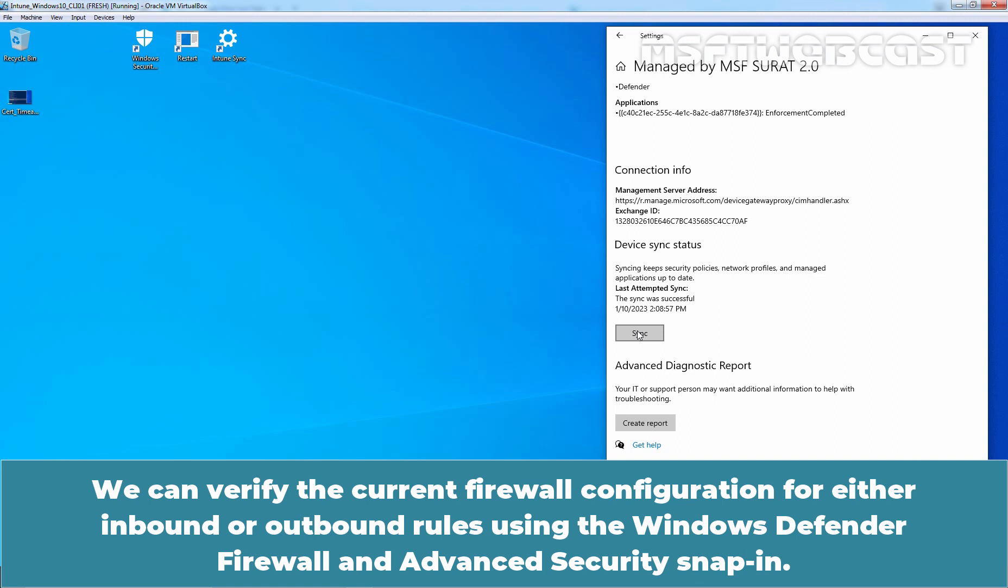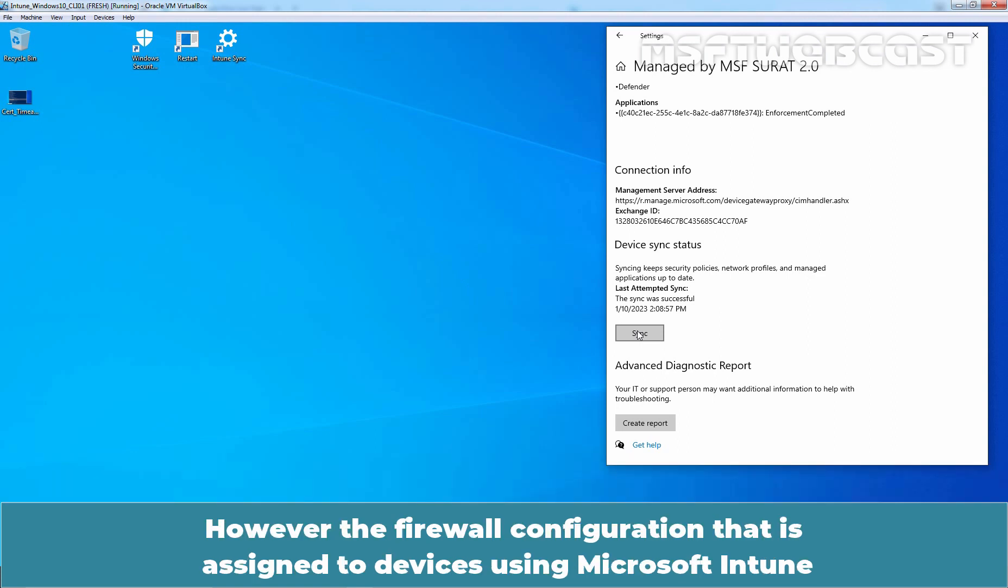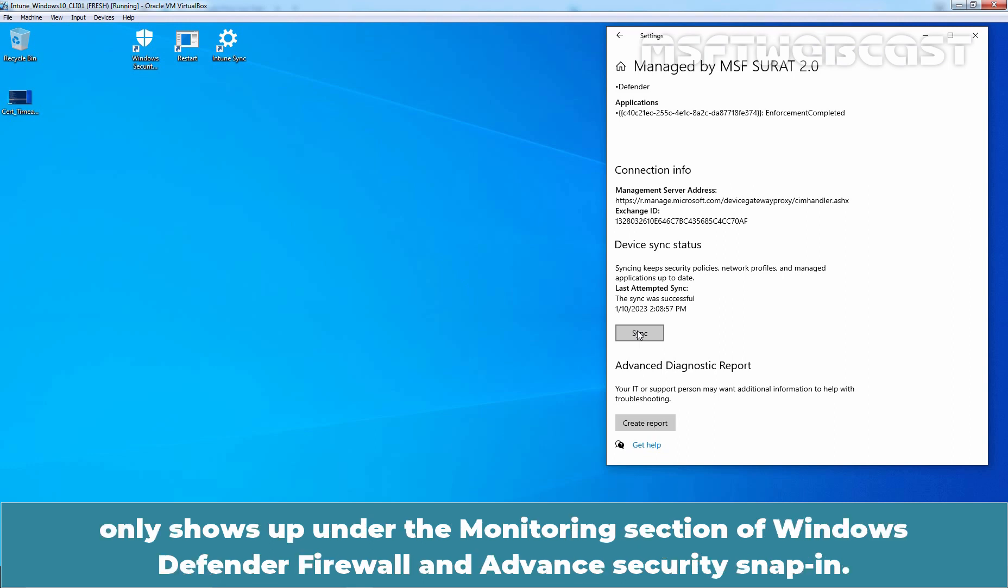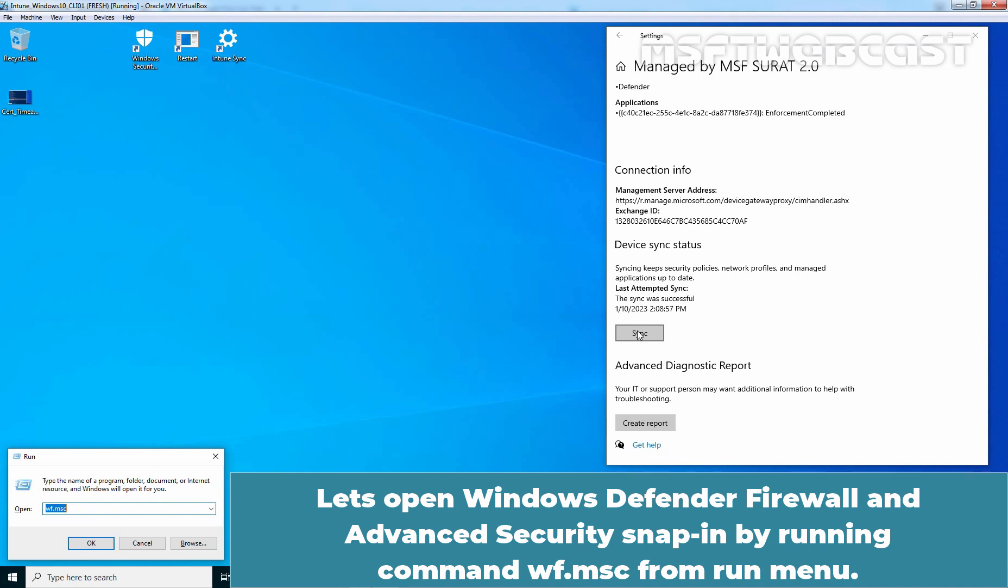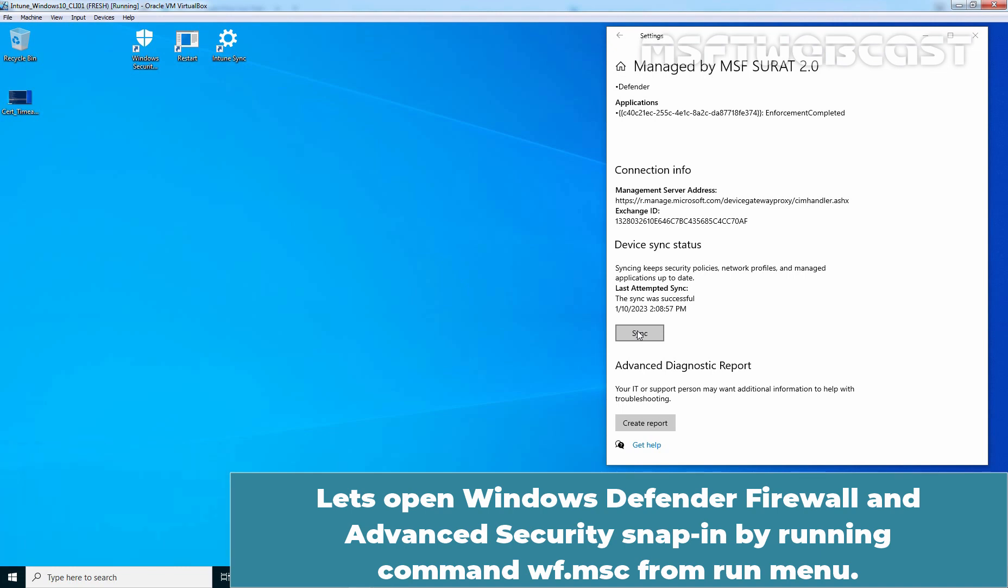We can verify the current firewall configuration for either inbound or outbound rules using the Windows Defender Firewall with Advanced Security snap-in. However, the firewall configuration that is assigned to devices using Microsoft Intune only shows up under the Monitoring section. Let's open Windows Defender Firewall with Advanced Security snap-in by running the command wf.msc from the run menu.